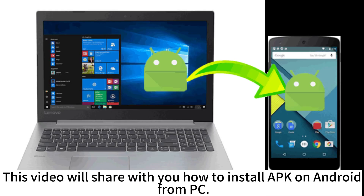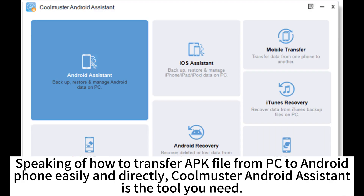This video will share with you how to install APK on Android from PC. Speaking of how to transfer APK file from PC to Android phone easily and directly, CoolMaster Android Assistant is the tool you need.